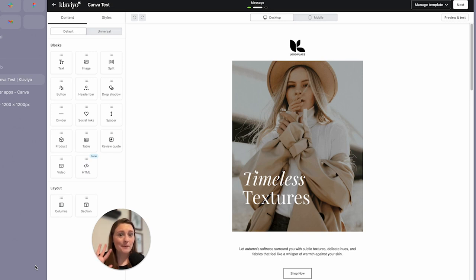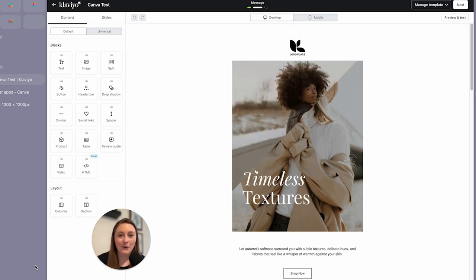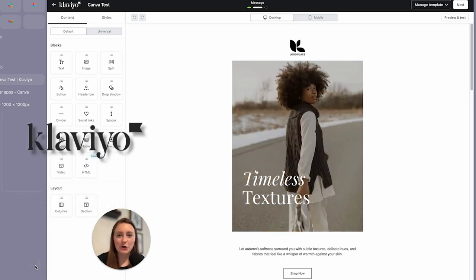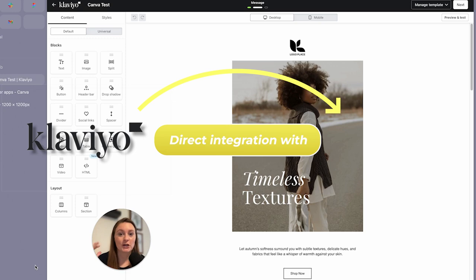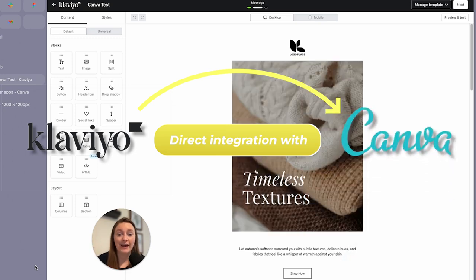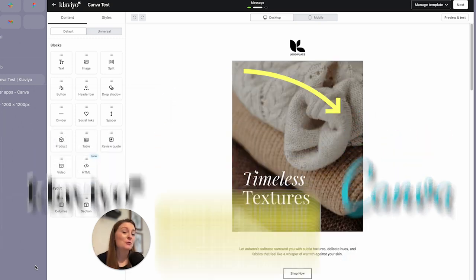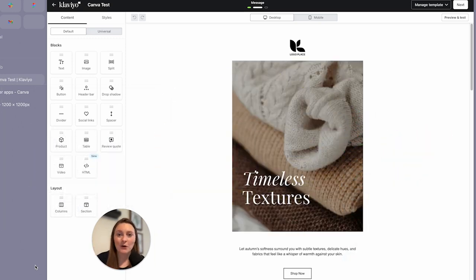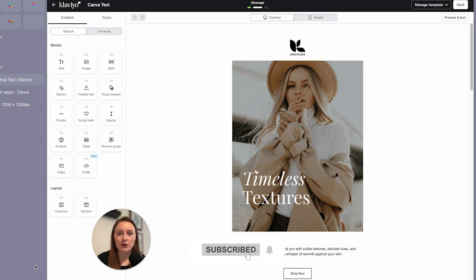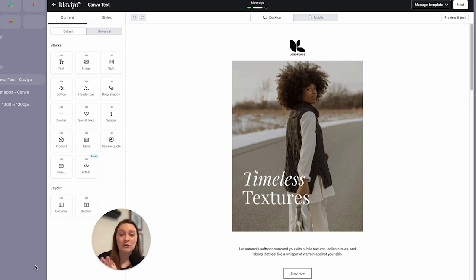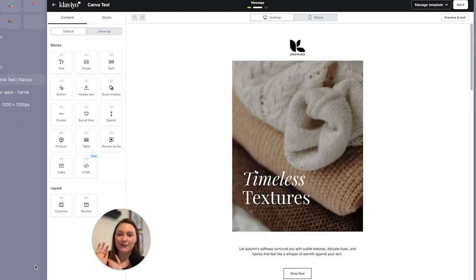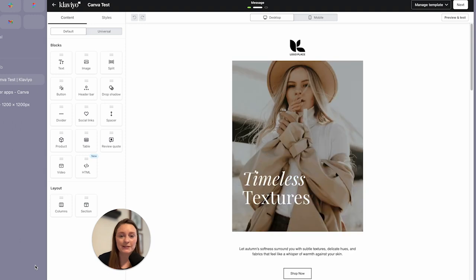You may or may not know that Klaviyo has released a direct integration with Canva. So before you had to export it and then import it, now the two are seamlessly linking together. So I'm going to walk you through how to install it and how to use it and go through all the steps so that way you can reduce the steps it takes to get your designs into Klaviyo.